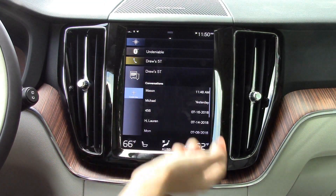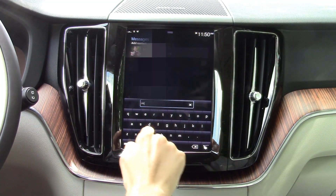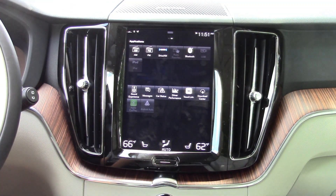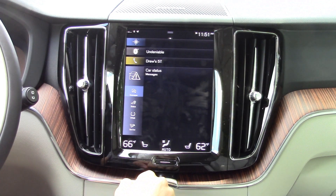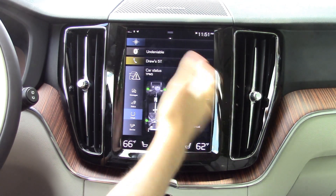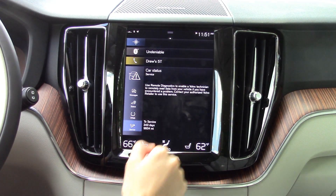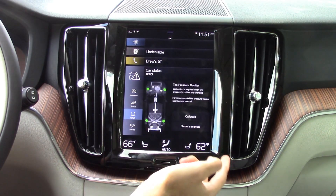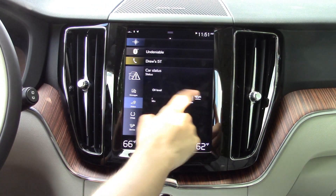You can just hit here to create a new message to somebody and start typing in their name. Coming back over to your other applications, you've got your car status, which basically just tells you how your car is doing and when you need to get a service.